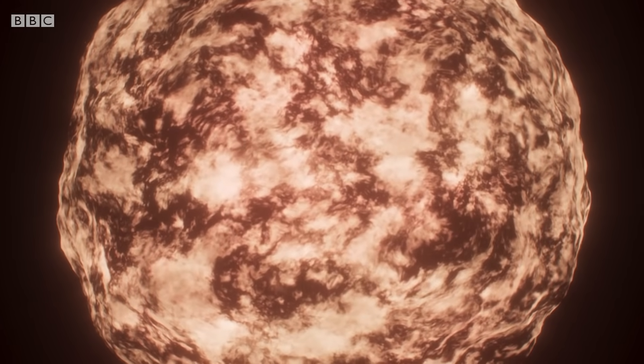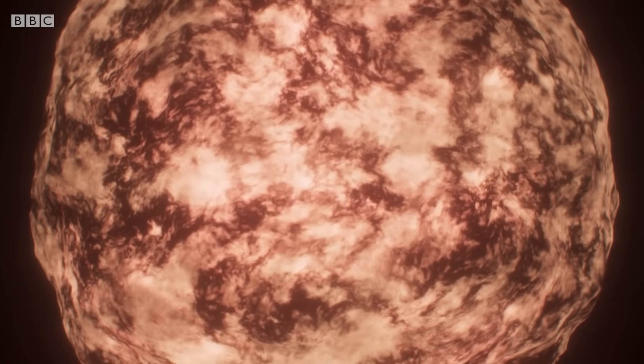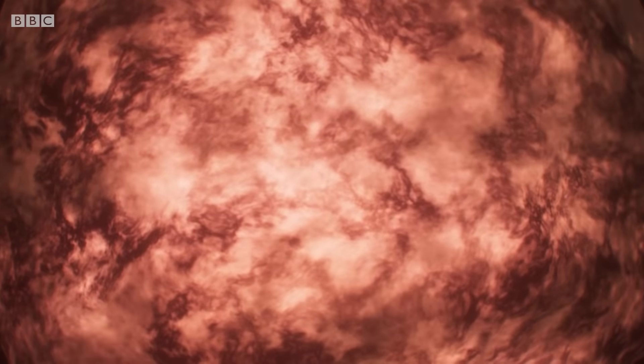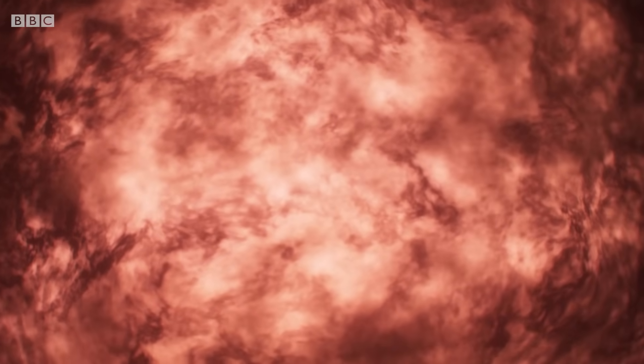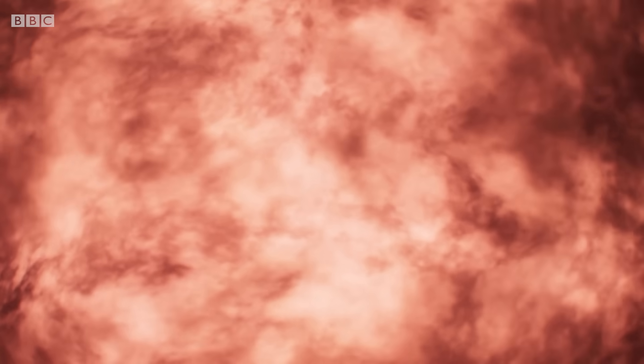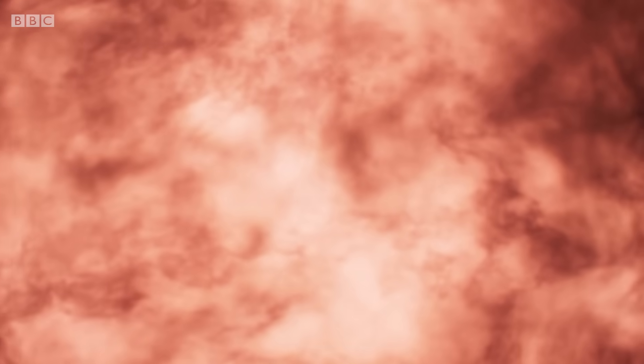And the pattern of the ripples was imprinted into our universe as regions of slightly different density in the hydrogen and helium gas that formed shortly after the Big Bang.